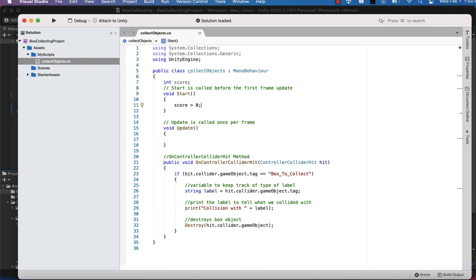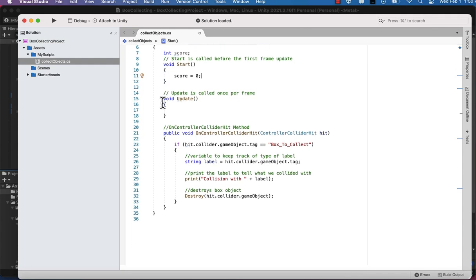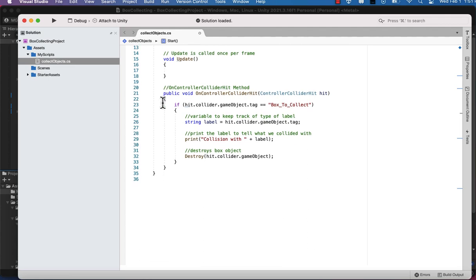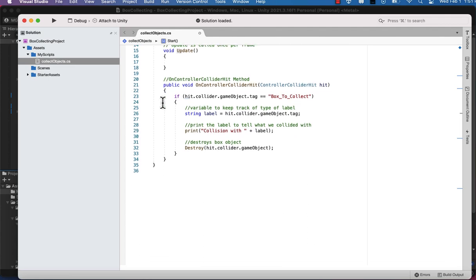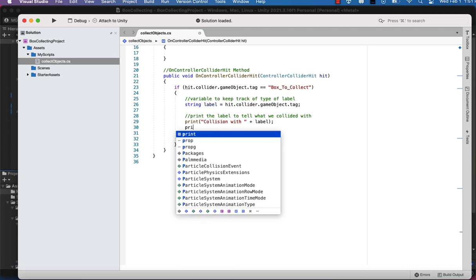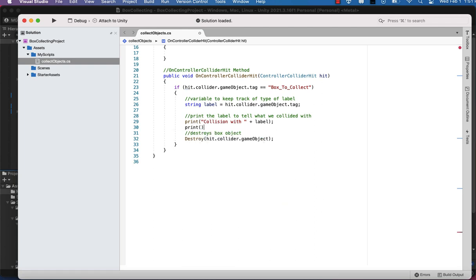Then we're going to set the score equal to zero when the program starts, so that goes in our Start method. And then when we collide, we want to add to the score and print out the score.